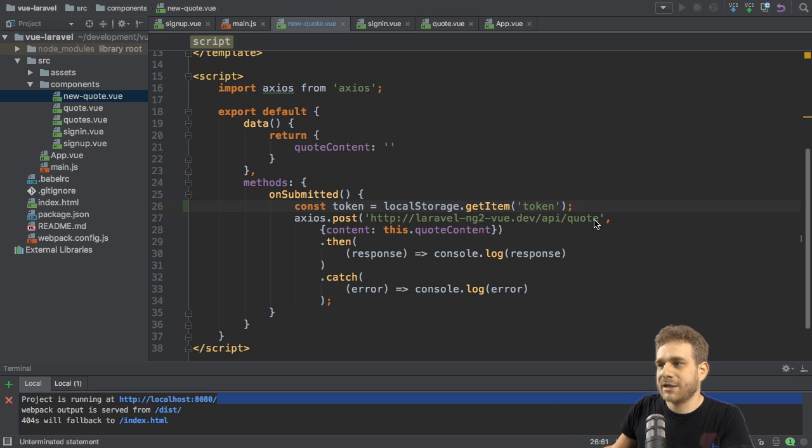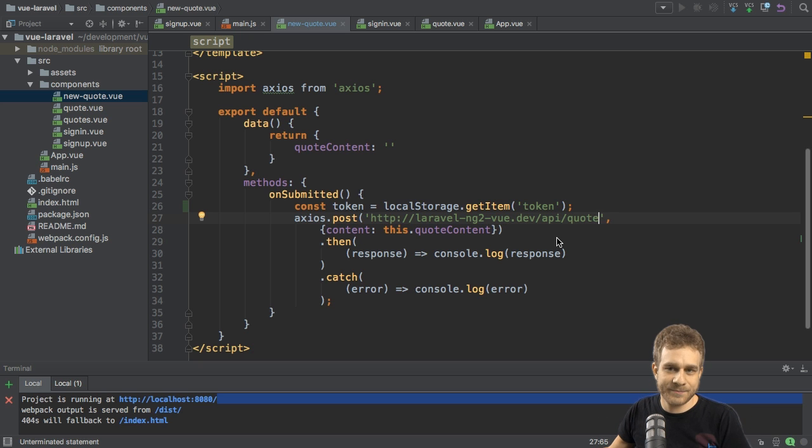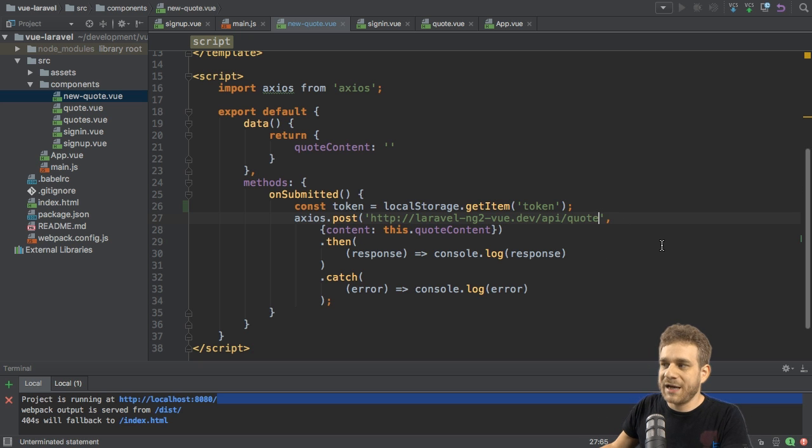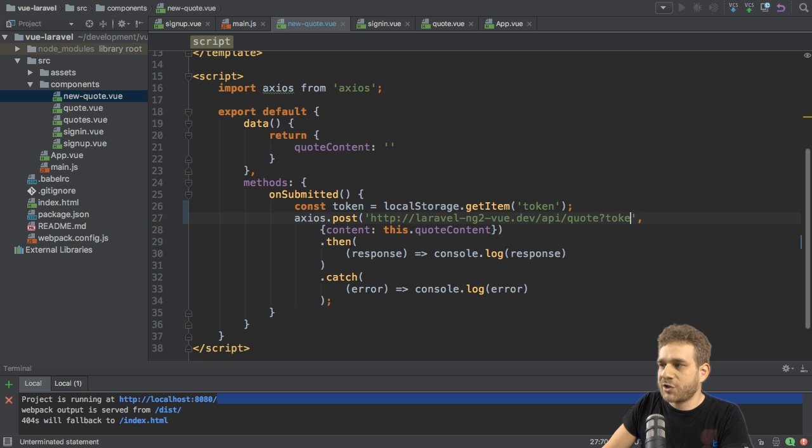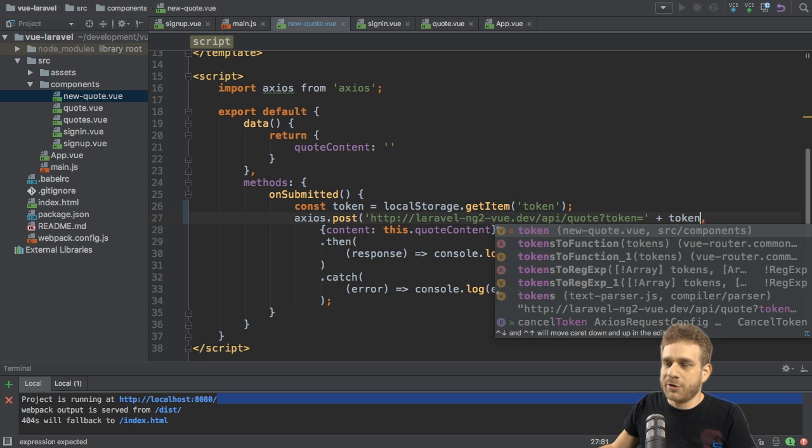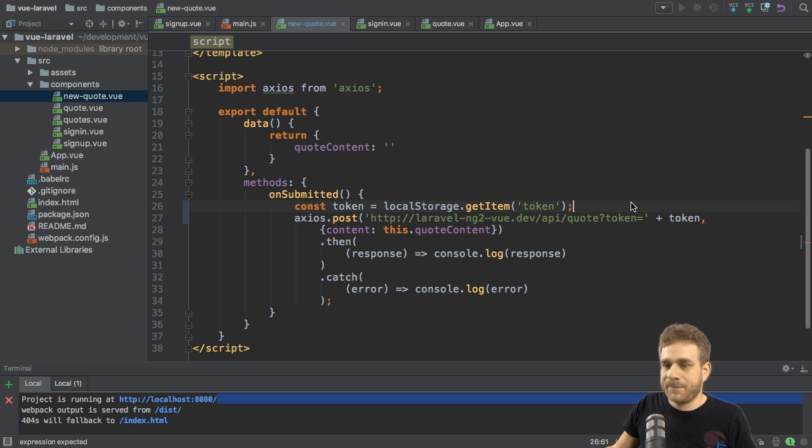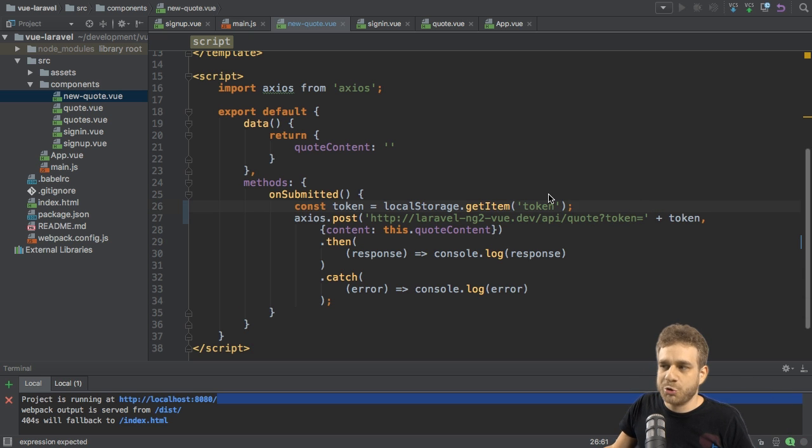Here, where we send this POST request, we now need to add this token. We do this by simply adding a query parameter to it. At the end of this route, I'll add a query parameter which is called token, and the value is our token we fetch here. This will send the token and allow us to create a new quote.